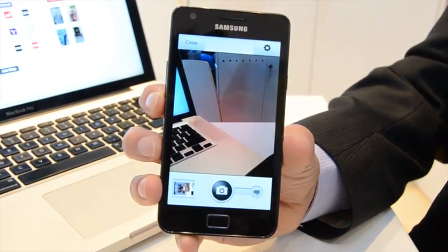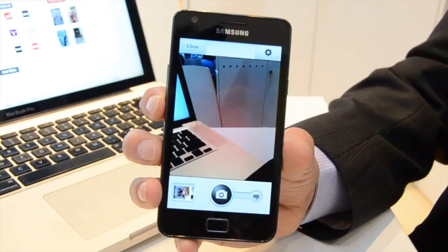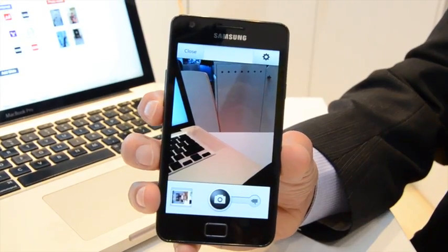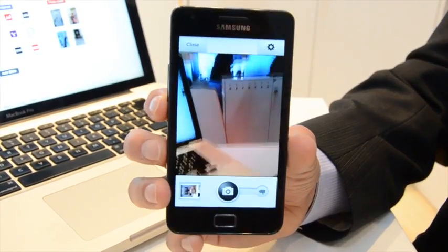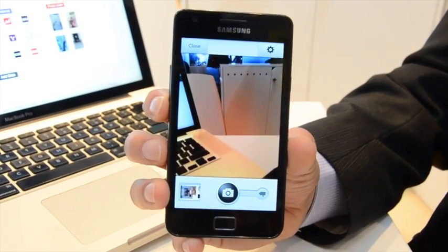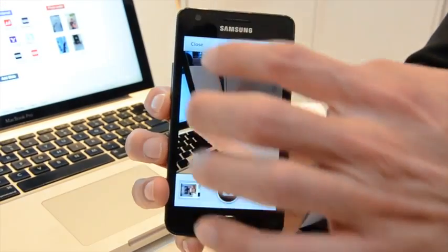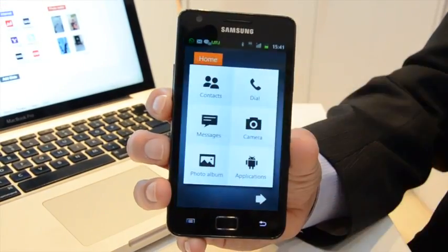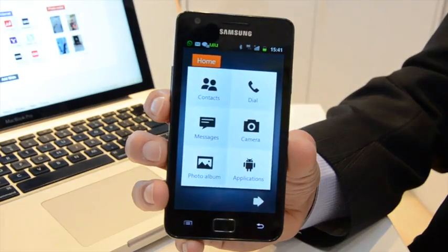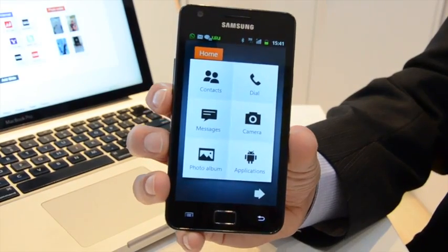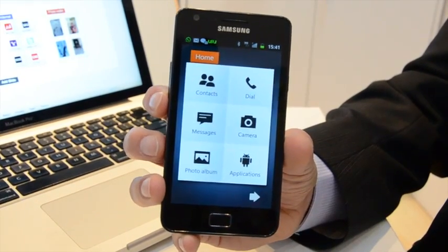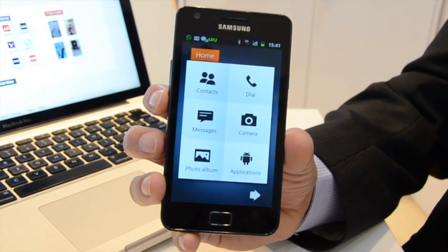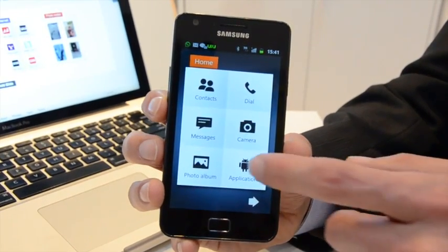So we have simplified. We are bringing the smartphone experience, but in a much simpler way, in a more understandable way for the target market.